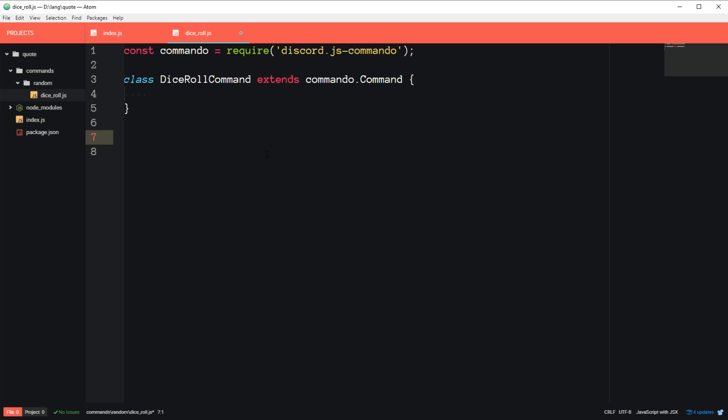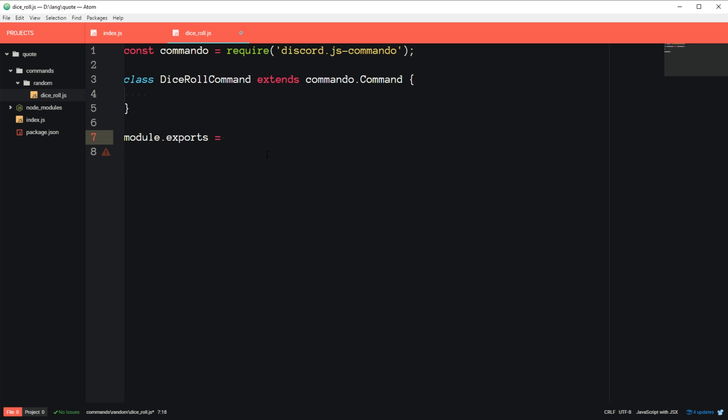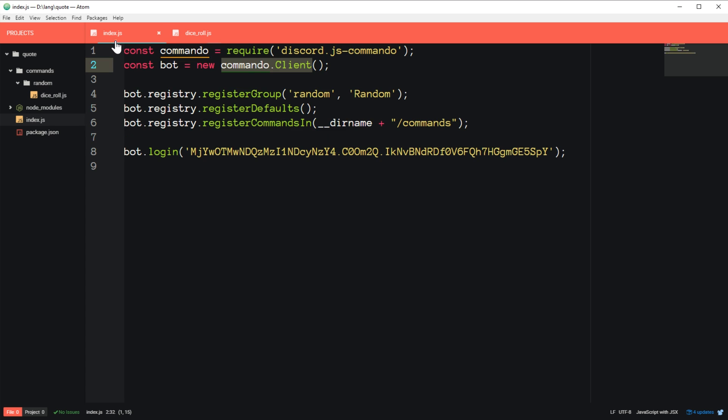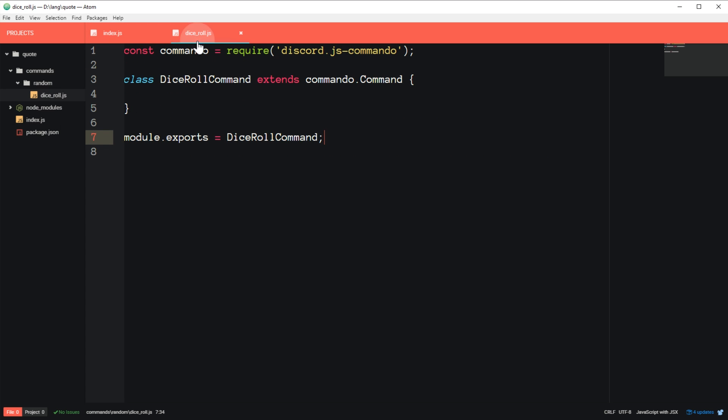One important thing you need to remember to do at the bottom of the file is say module.exports equals, and then whatever the name of the class is. So dice roll command, and that'll make sure that this command is exported and the bot will import it properly.